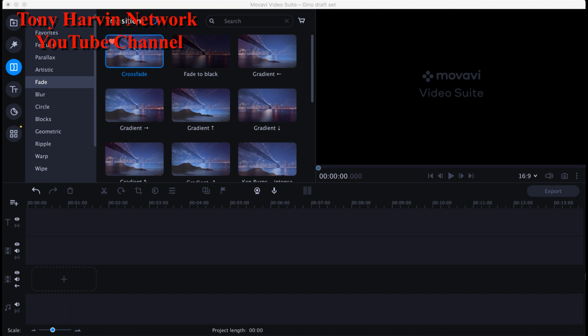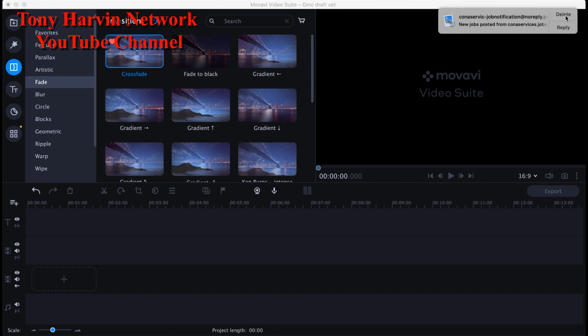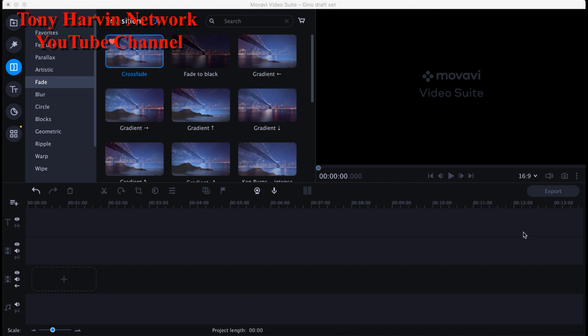I already downloaded the video. Some people use certain websites to download videos — I don't want to show those because they have crazy pop-ups. Some people have software where they can download any video to repost on YouTube or other social media platforms. The websites I use sometimes get shut down, and there can be some type of malfunction when downloading.